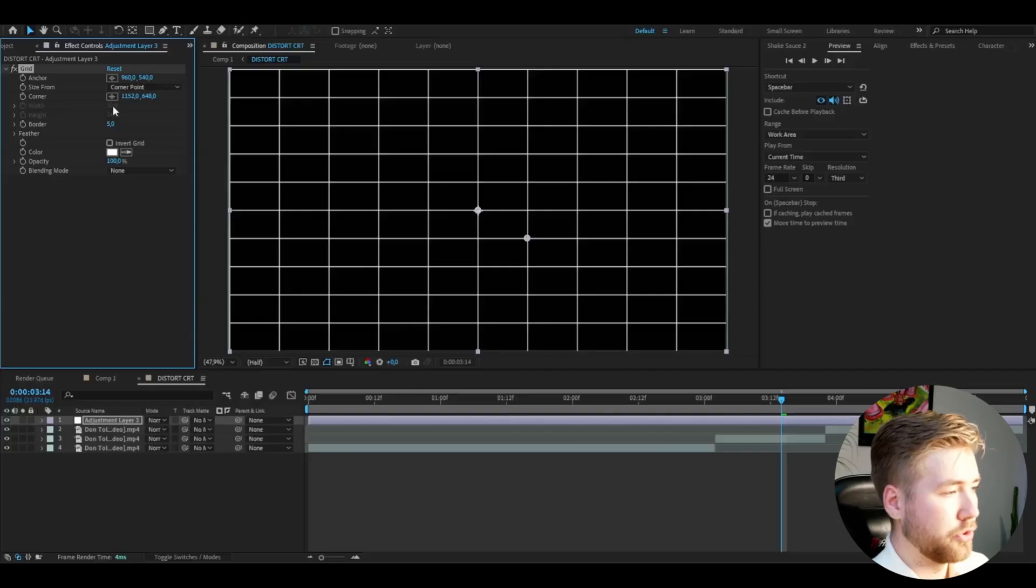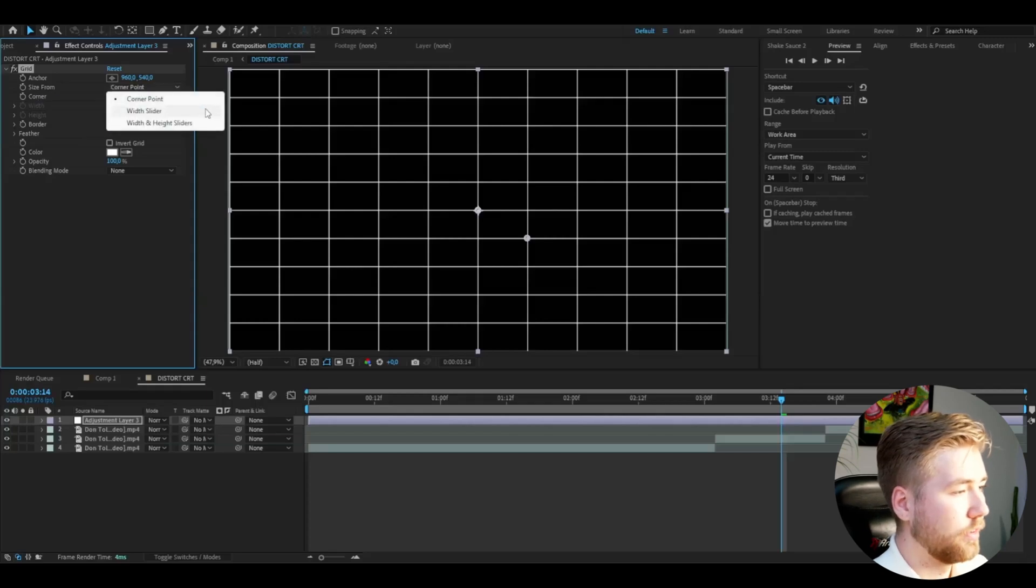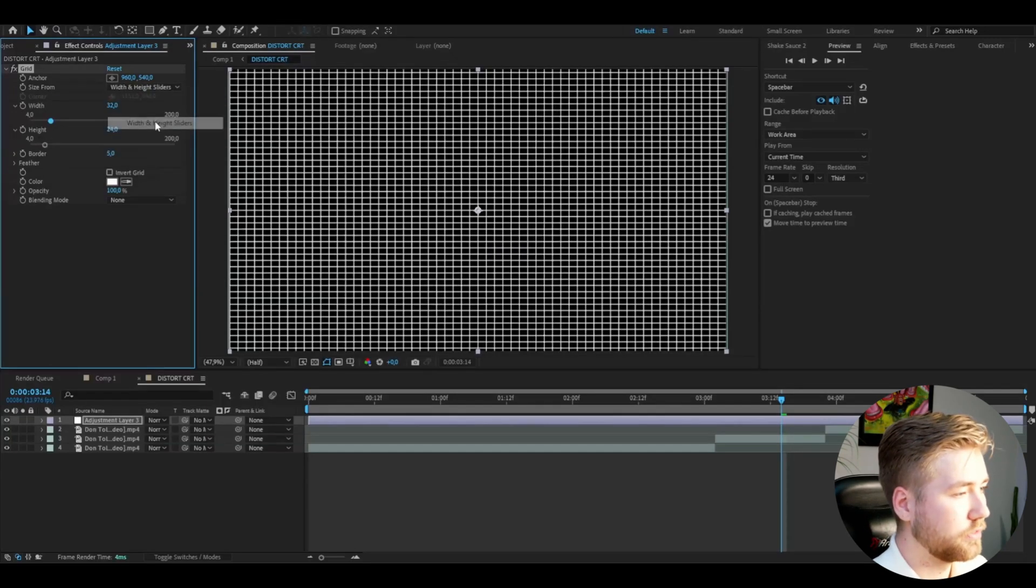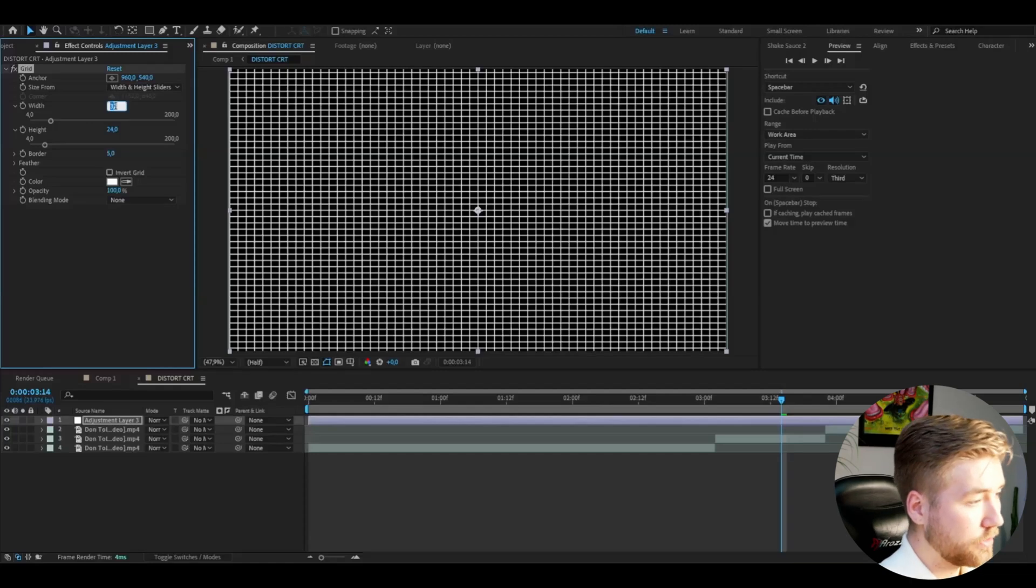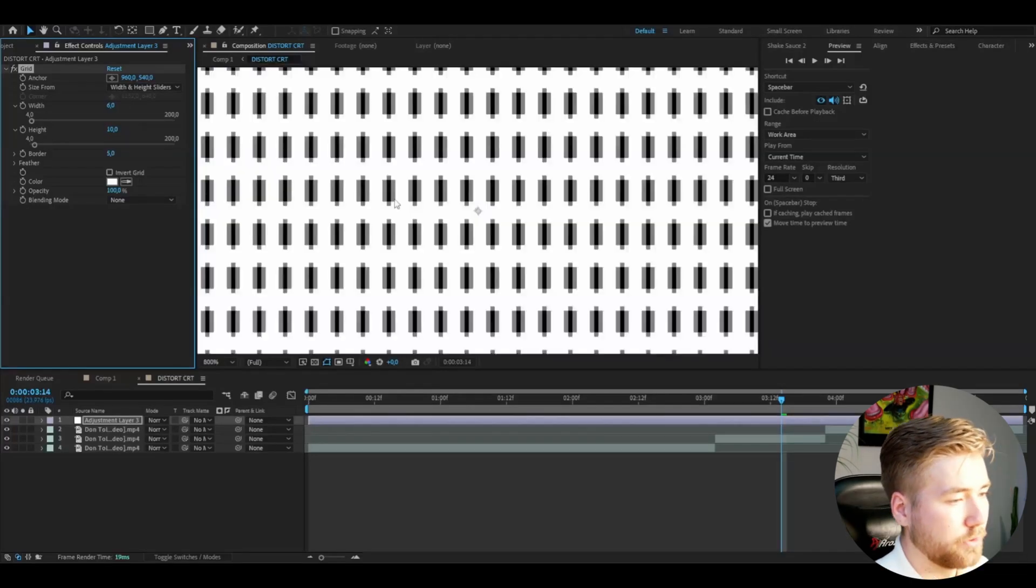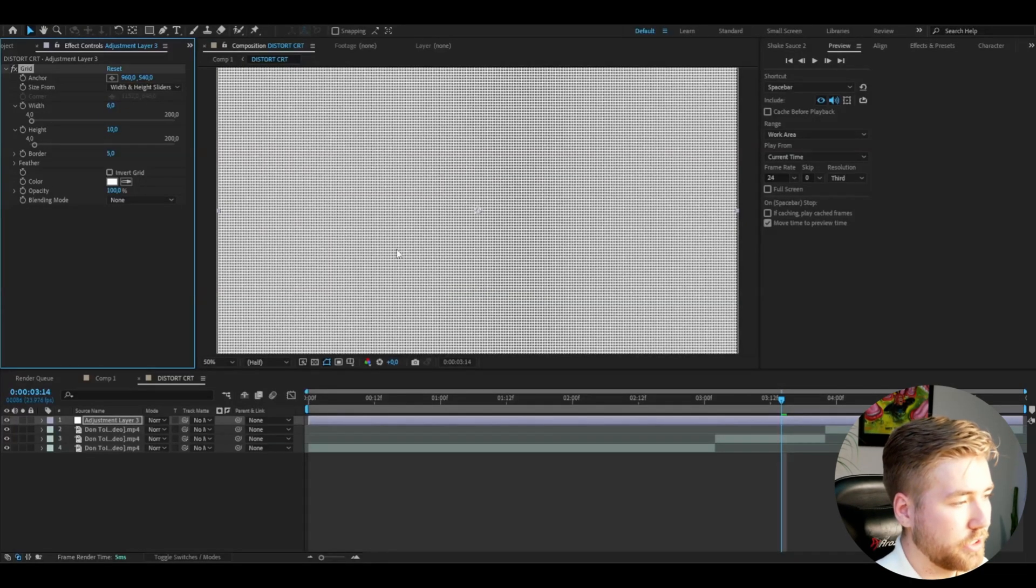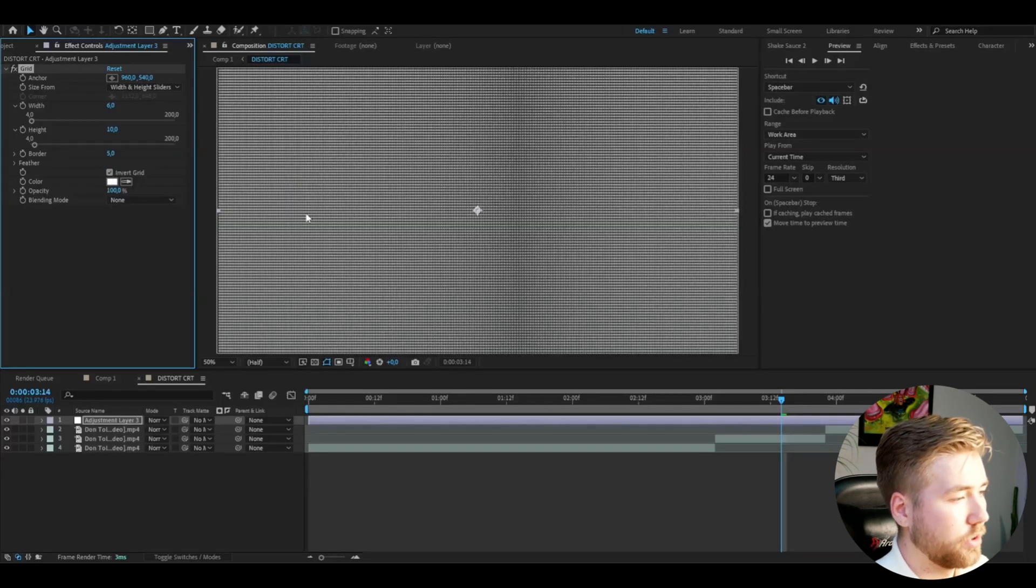The first effect we're going to be adding is called Grid. You're going to change the size from to width and height sliders, set the width to 6 and the height to 10. Now it's going to look something like this. After that I'm going to press Invert Grid.